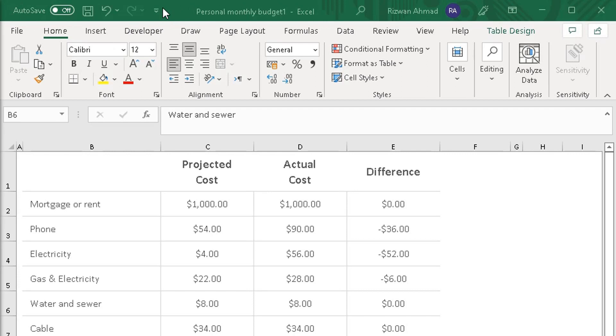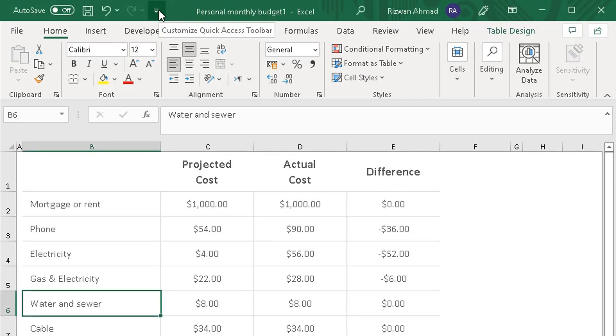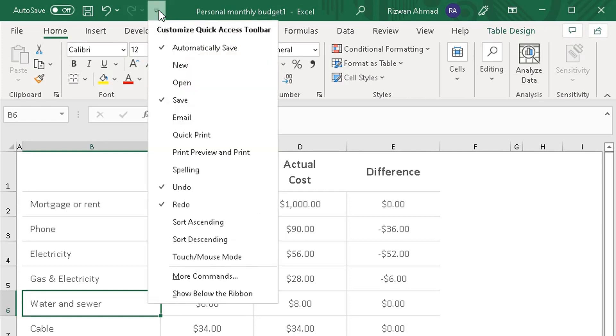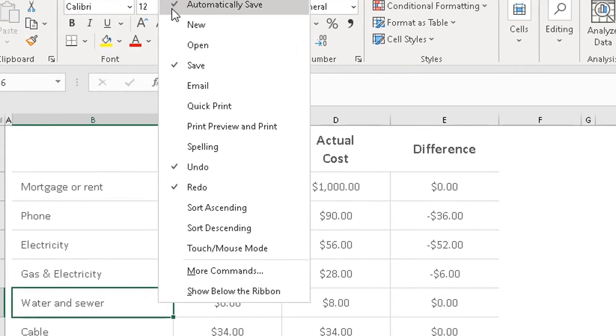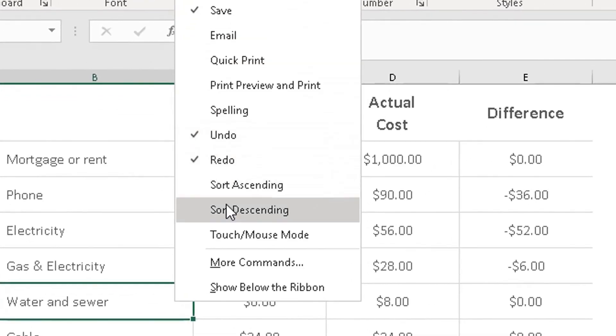What we need to do is customize this quick access toolbar. So we need to add the camera icon to that. You will see an arrow icon here facing downwards. That's the customized quick access toolbar. You will need to click on that. A drop-down will appear. In that drop-down you will need to scroll down to where it says more commands.